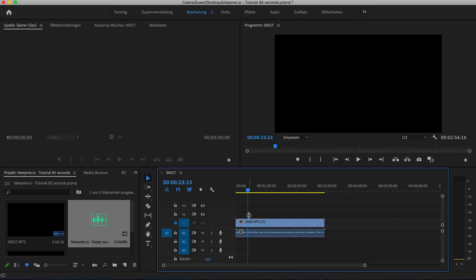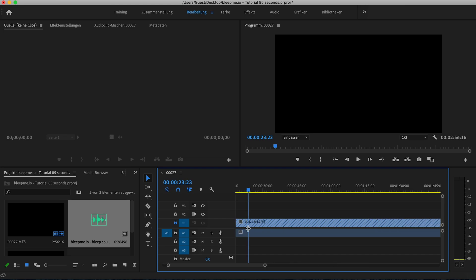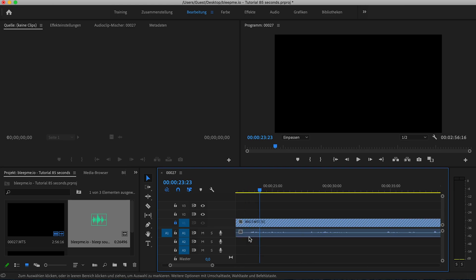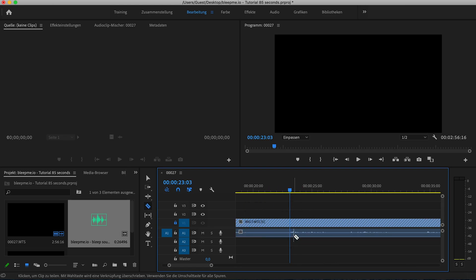Now the boring part comes. We need to go through your whole video and search for inappropriate words. In my case right here.